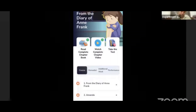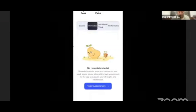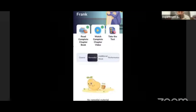When you watch the video, the system will automatically generate a test. This is very important — when you complete watching the video, a test will be generated for you. The test is very important.